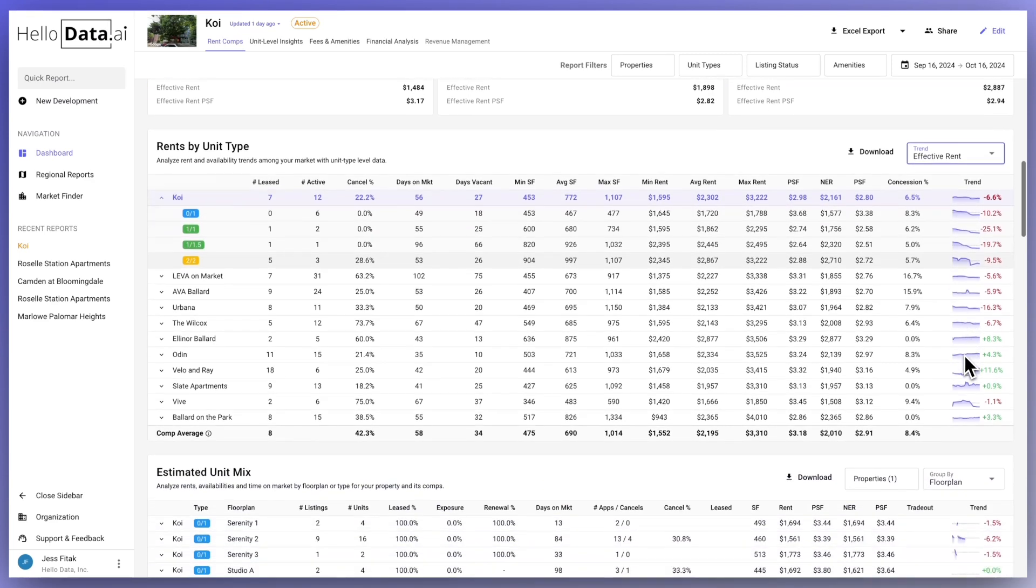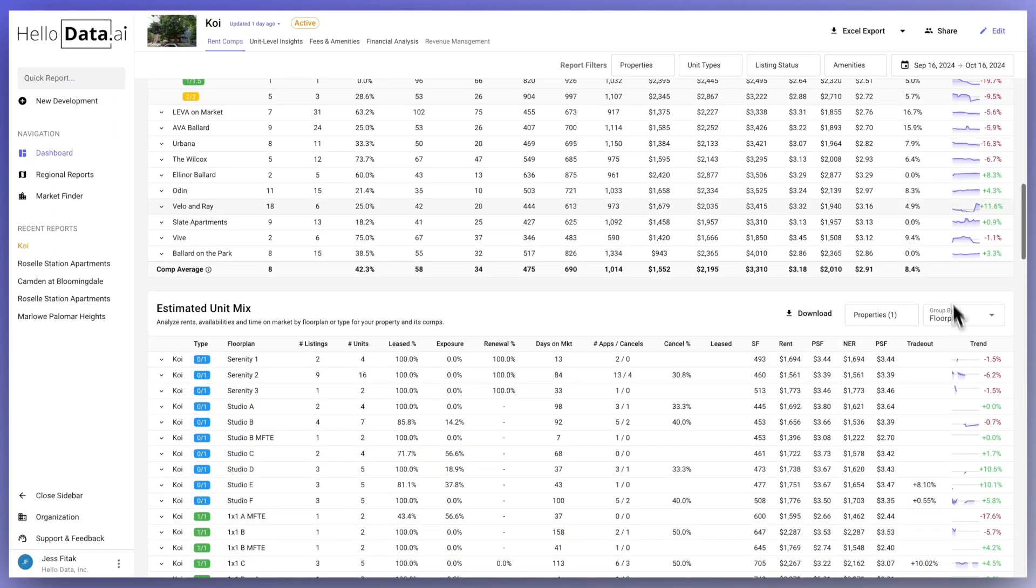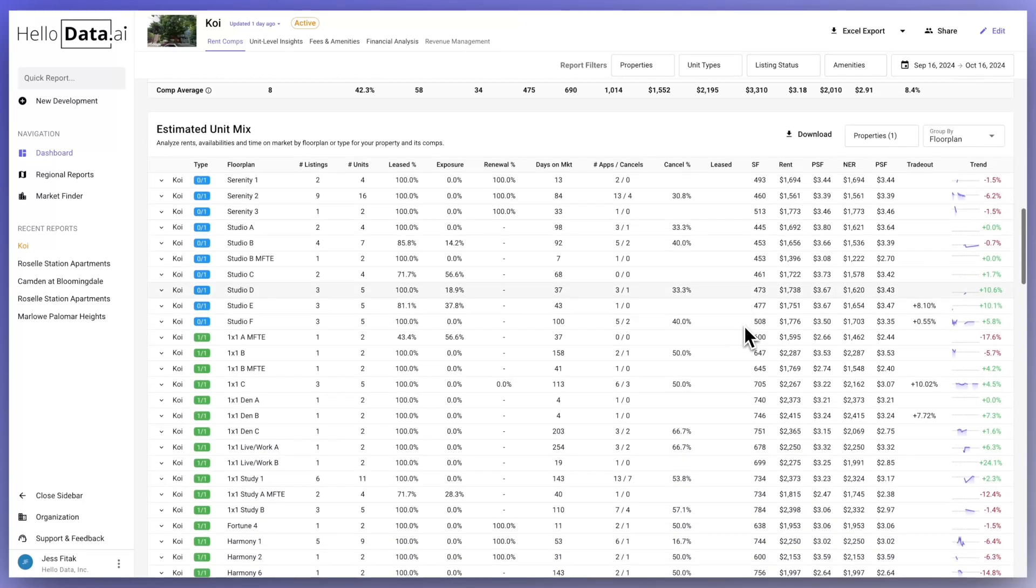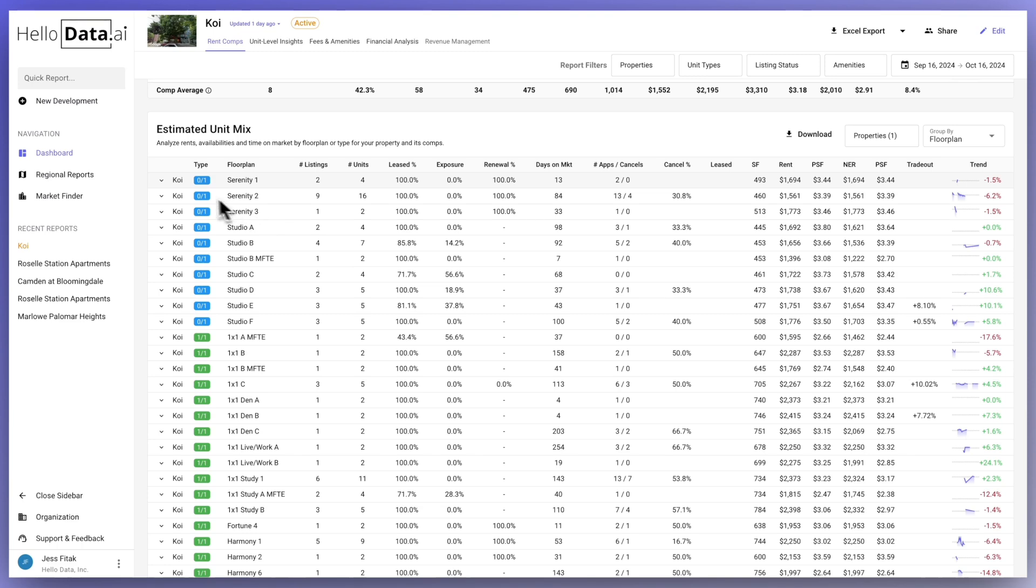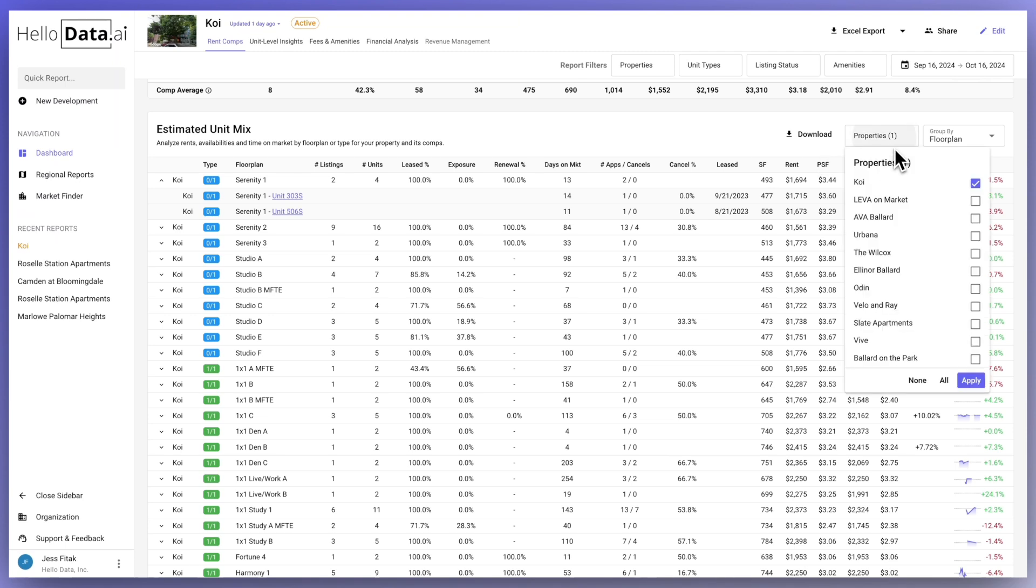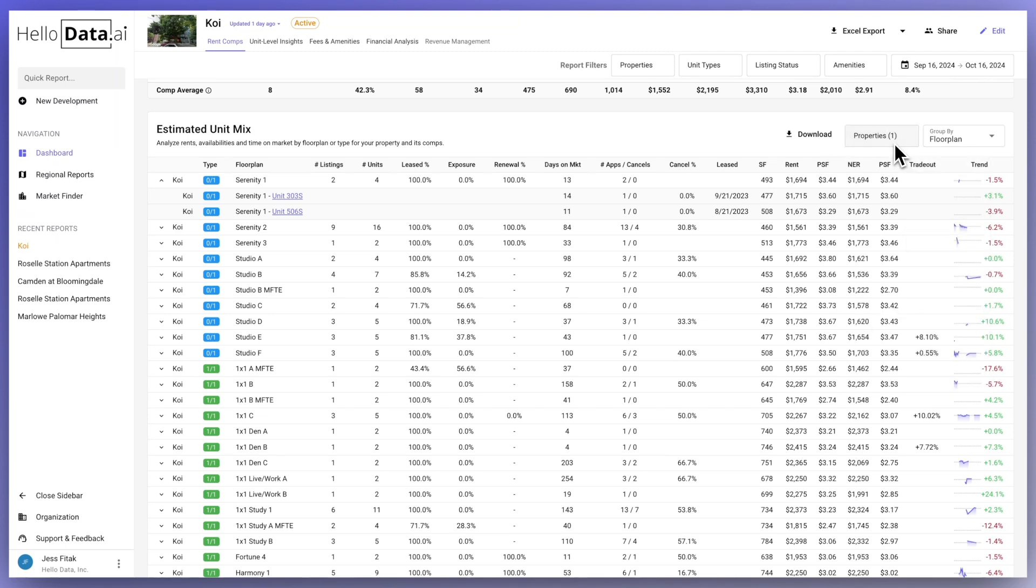The estimated unit mix shows the number of units based on current market listings. With daily updates, it gets closer to the actual unit mix as more units become available. It also includes important metrics like exposure, lease trade out, asking and effective rent, trend sparklines, and days on the market. This gives you a clear overview of the property's unit mix and performance, helping you spot trends and opportunities for improvement.